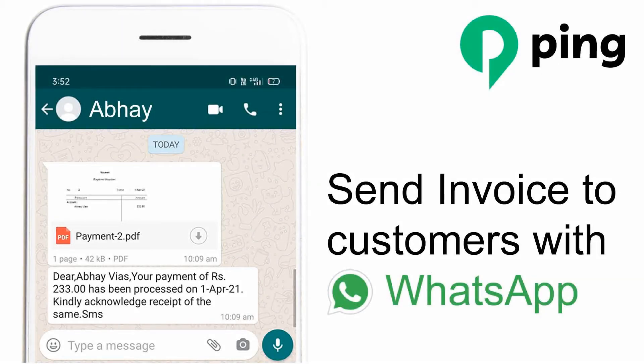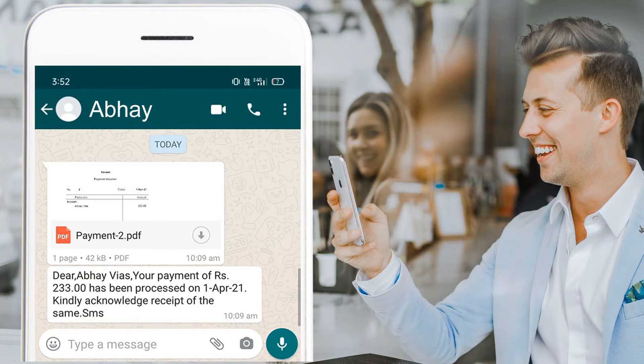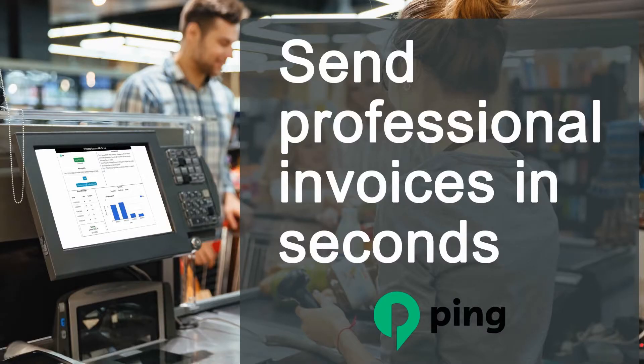Sending invoices to customers on WhatsApp has become a must-have tool for every business. You can send invoices via WhatsApp using ping software. Learn how to send your customers an invoice with WhatsApp from your billing software.